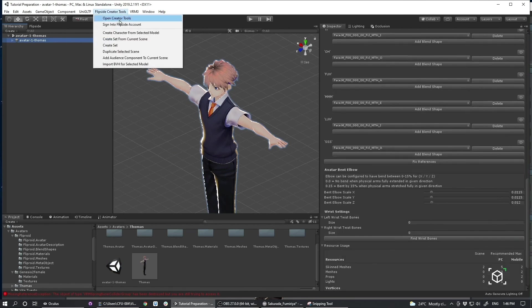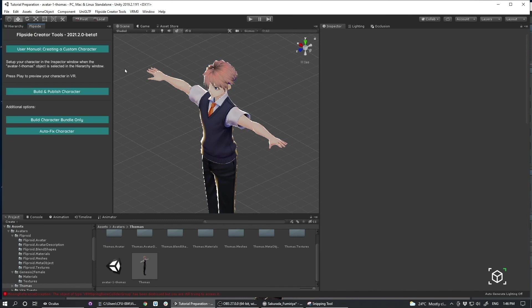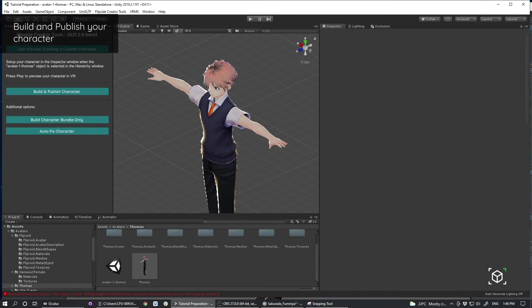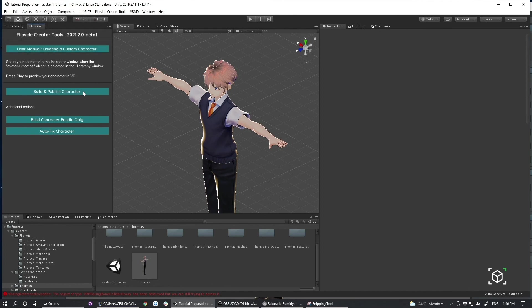So I'll open my creator tools over here. Or I have the tab open in this section over here. And all I have to do is hit build and publish. Which I'm going to do now. This process will take some time. While it uploads and builds the character.